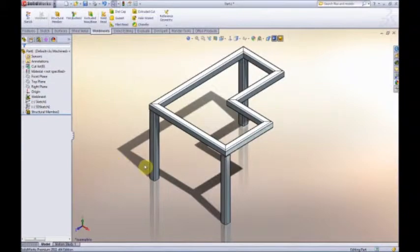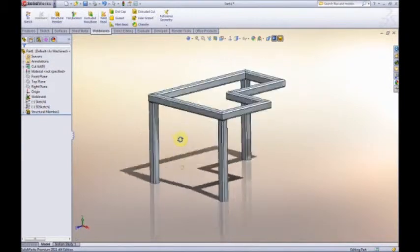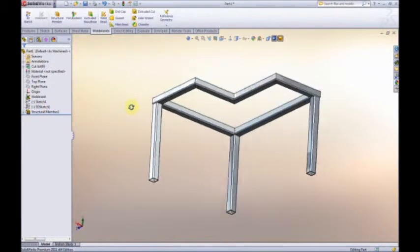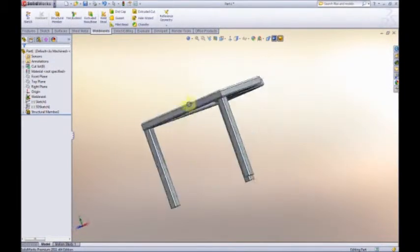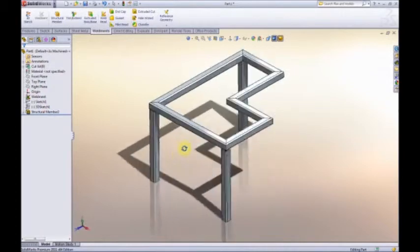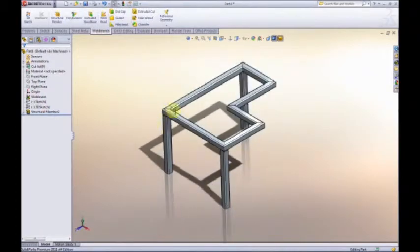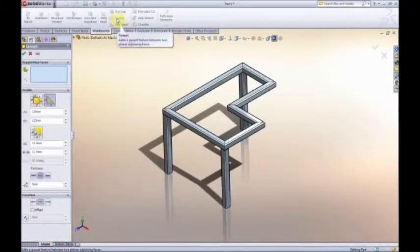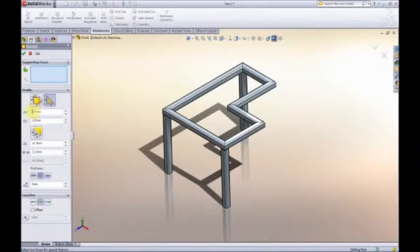I have a steel frame here made of box section. What I need to do is add a whole series of gusset plates. So what's going to be the best way to add all of those in? They're all going to be a standard size, so let's start off with the gusset plate command.